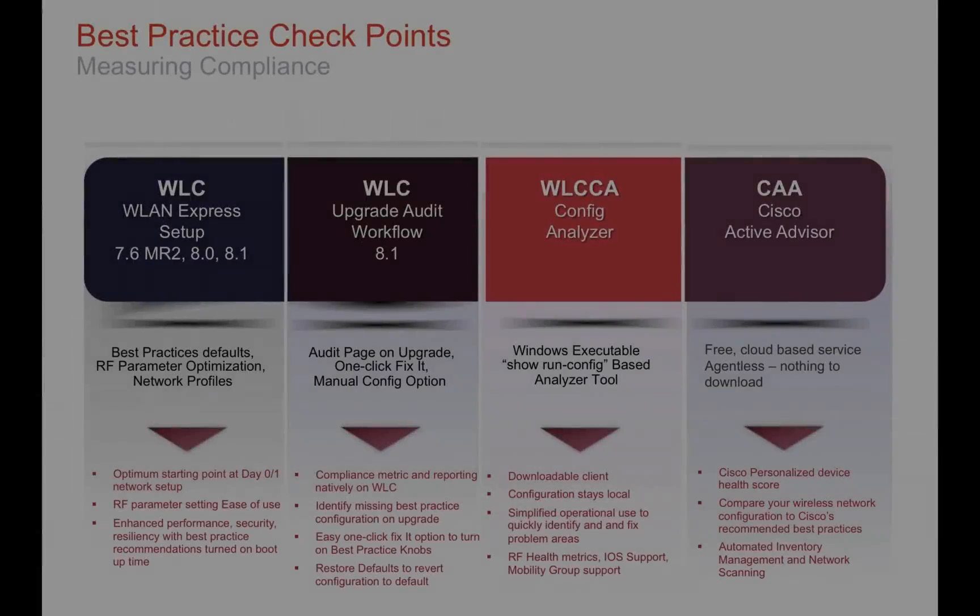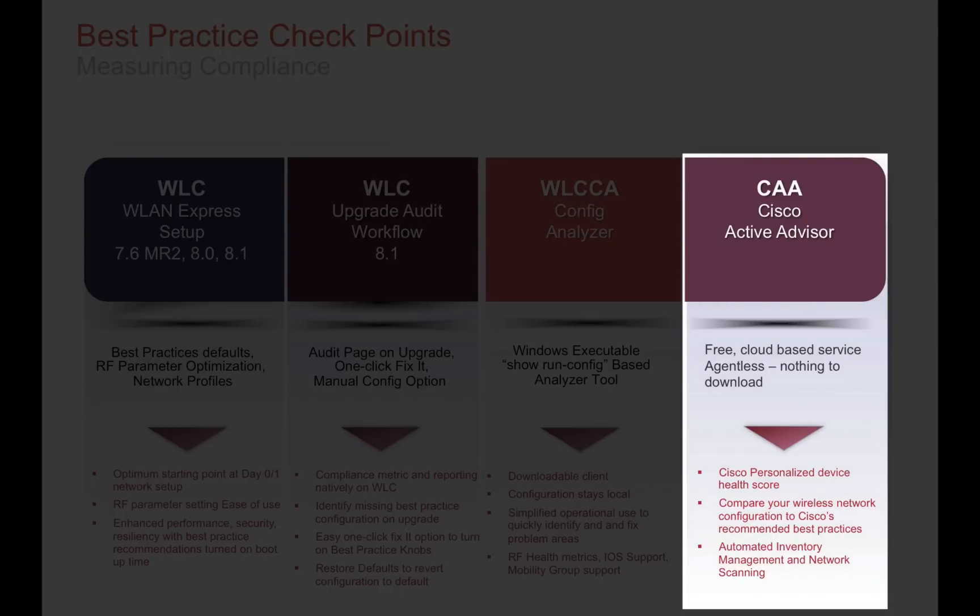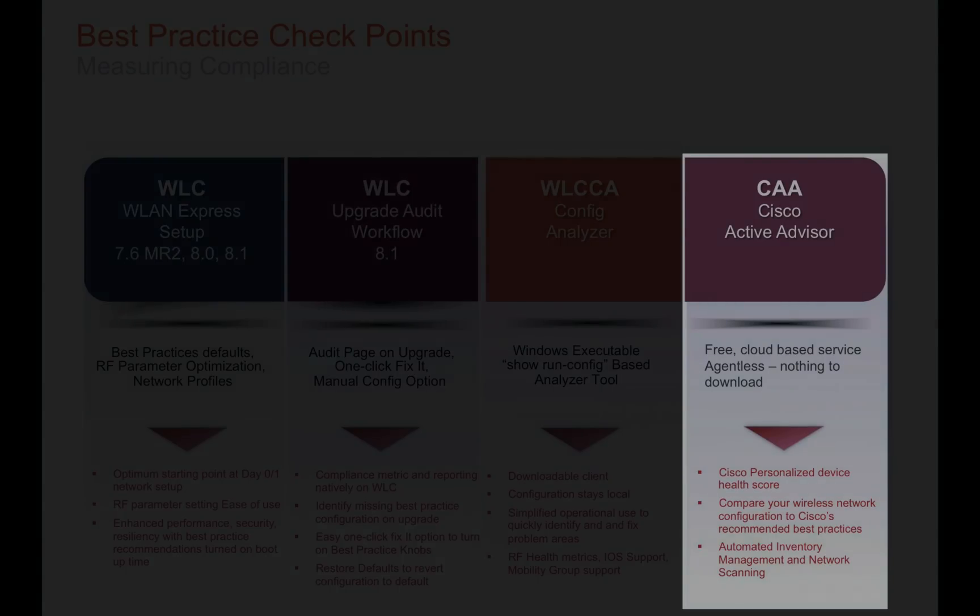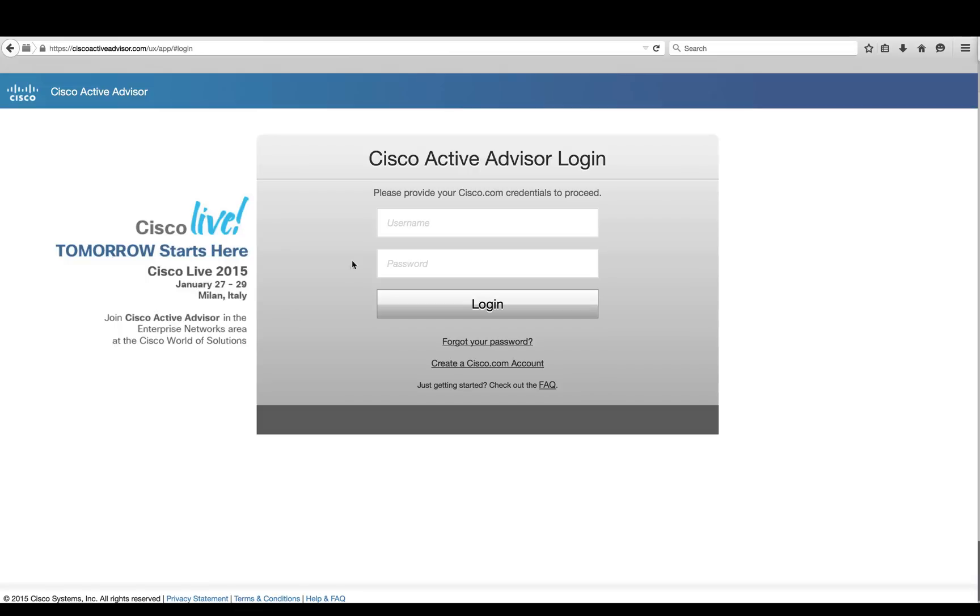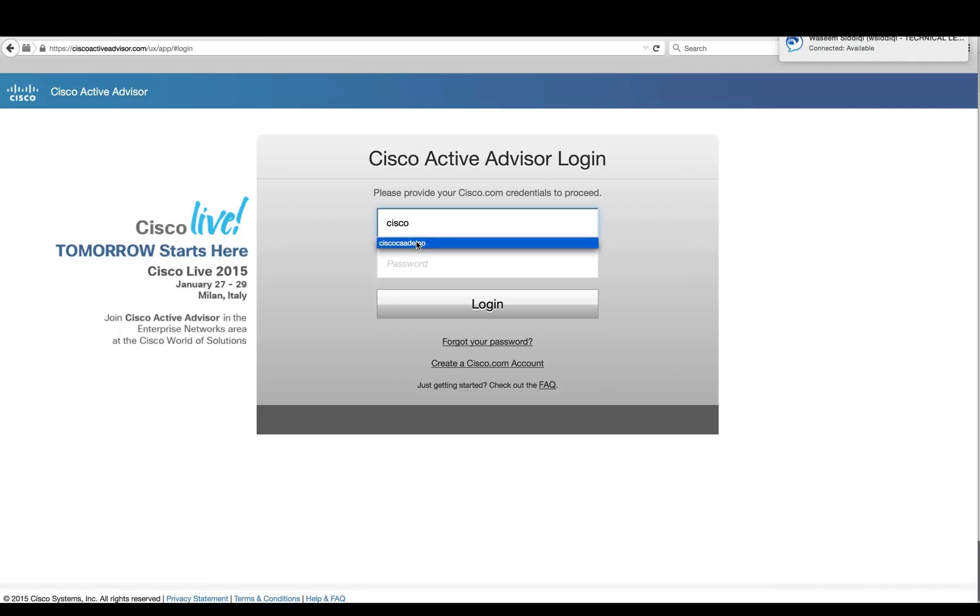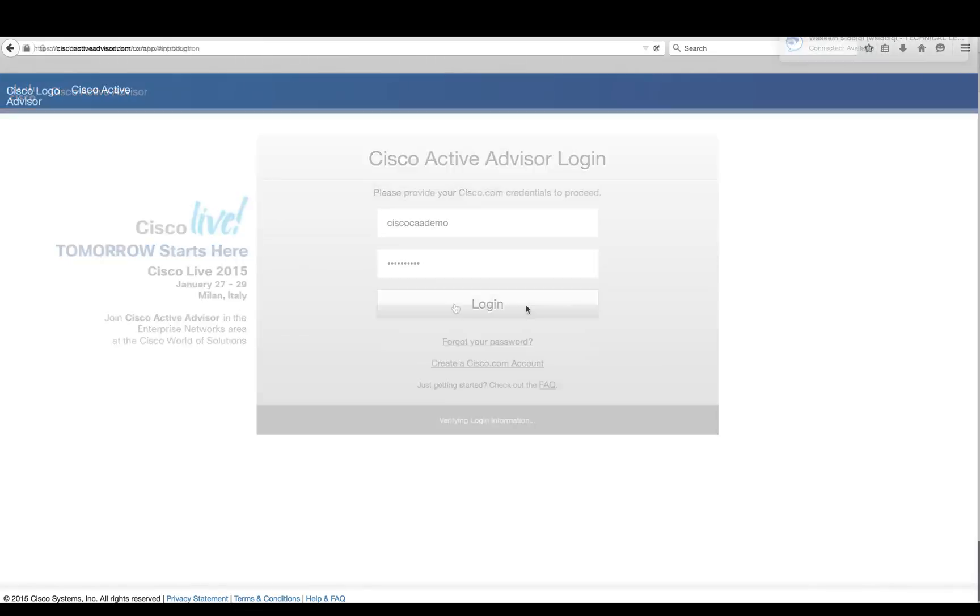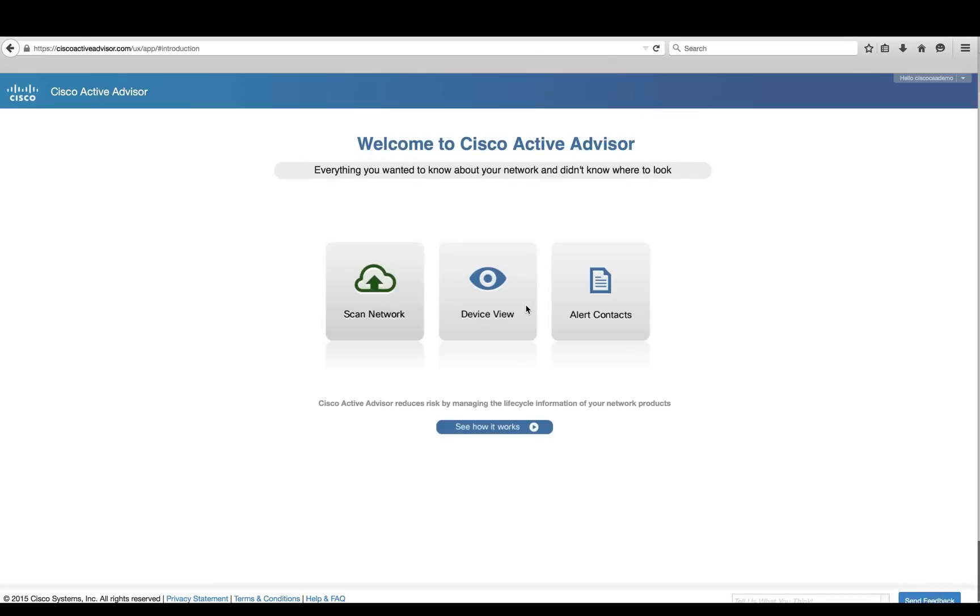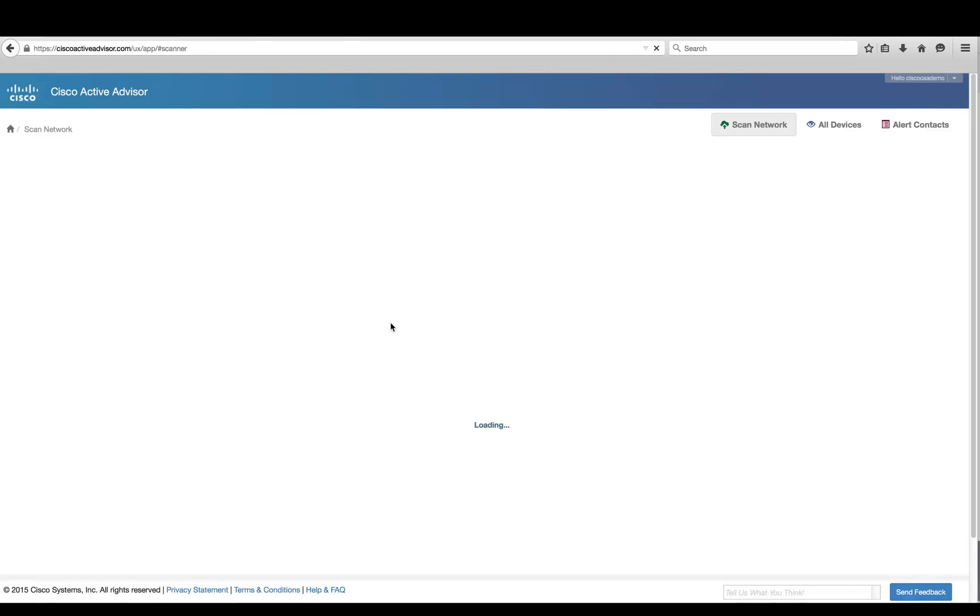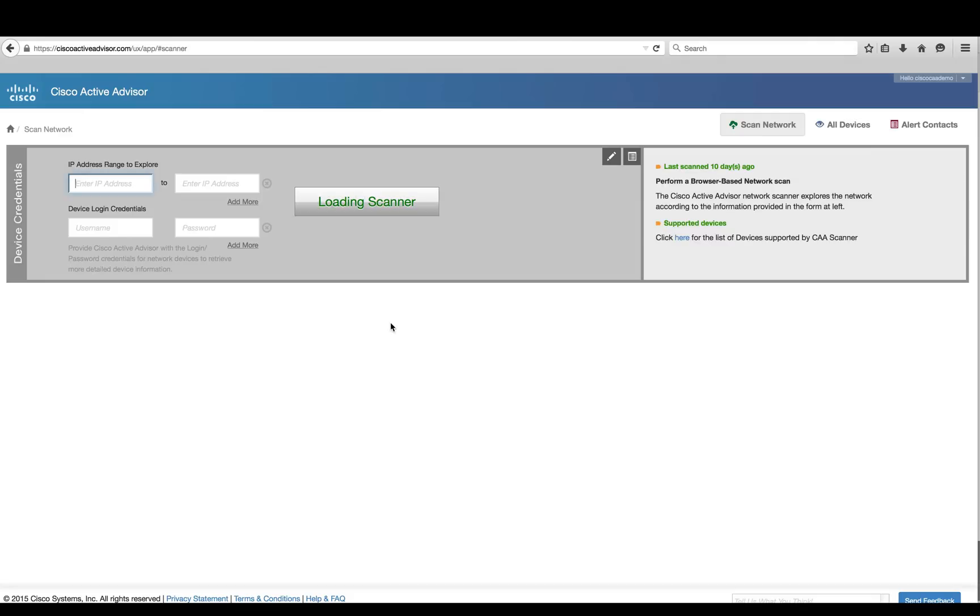The final tool we'll be discussing is the Cisco Active Advisor. This is a free cloud-based service where an admin can simply create an account and without anything to download simply use a web browser to access this tool and be able to scan the network. This can be any number of Cisco devices, but in our example we'll be using a wireless LAN controller. We'll put in the credentials of the wireless LAN controller and scan.